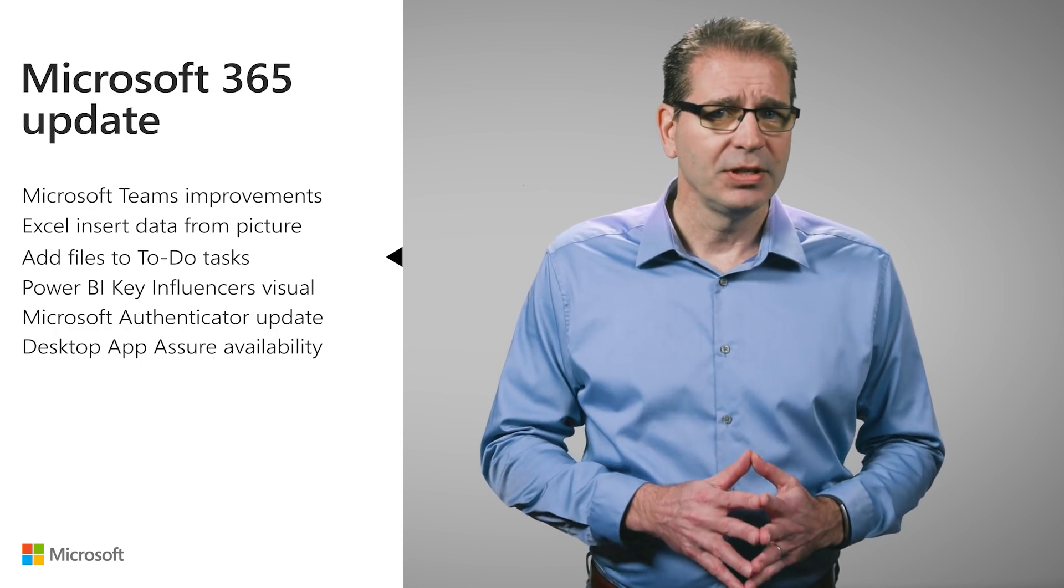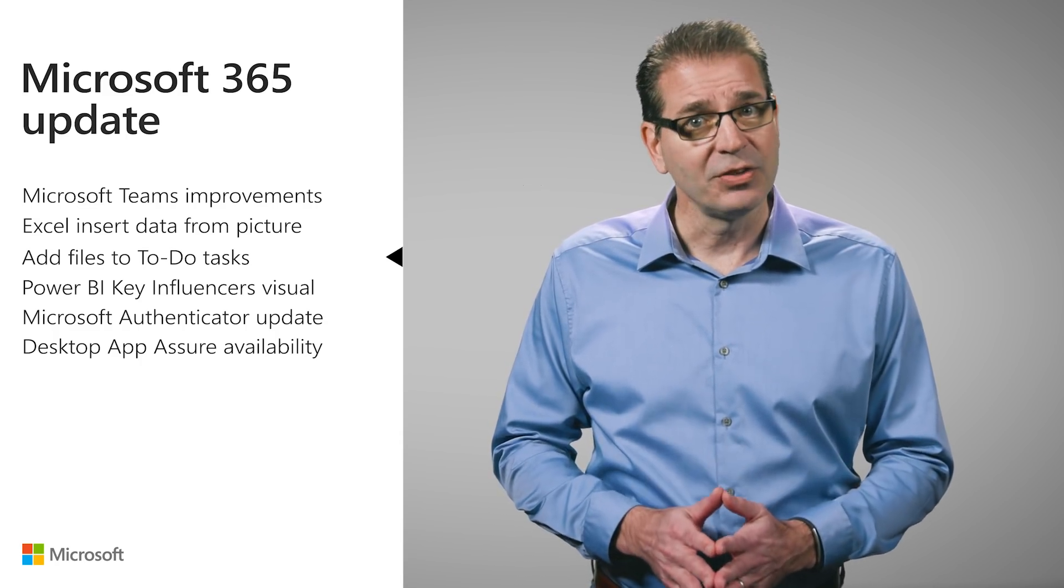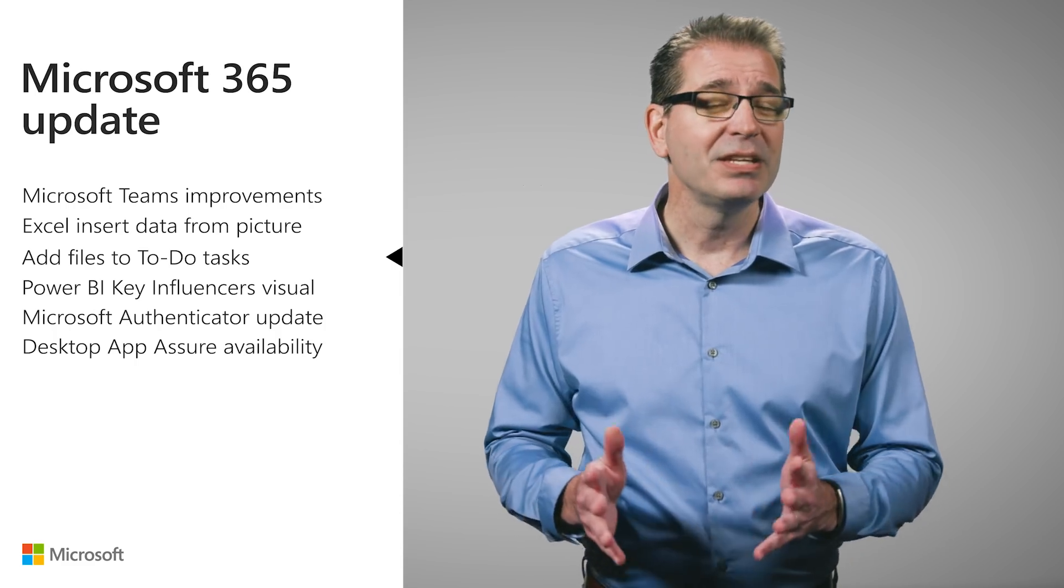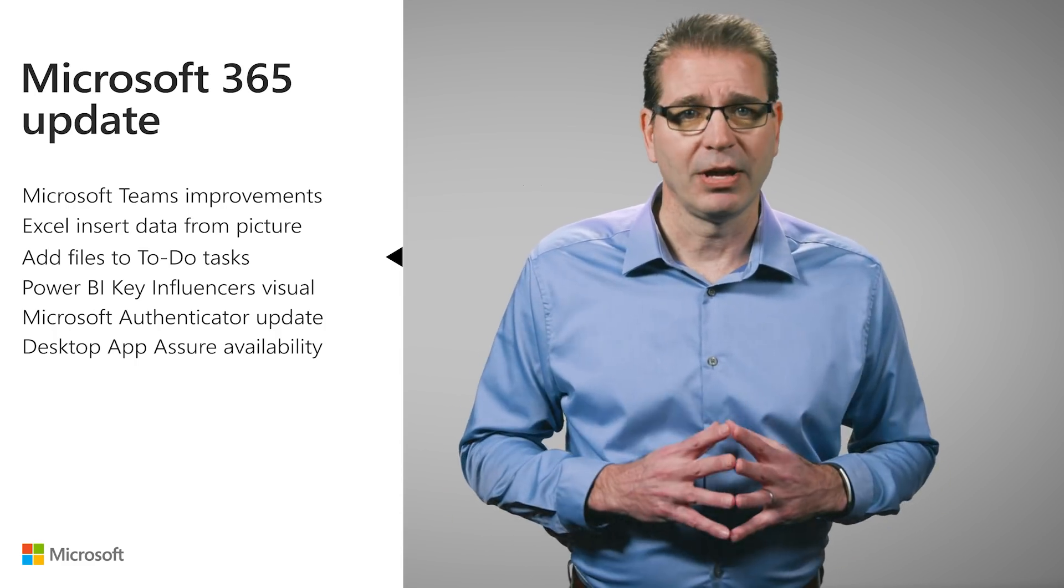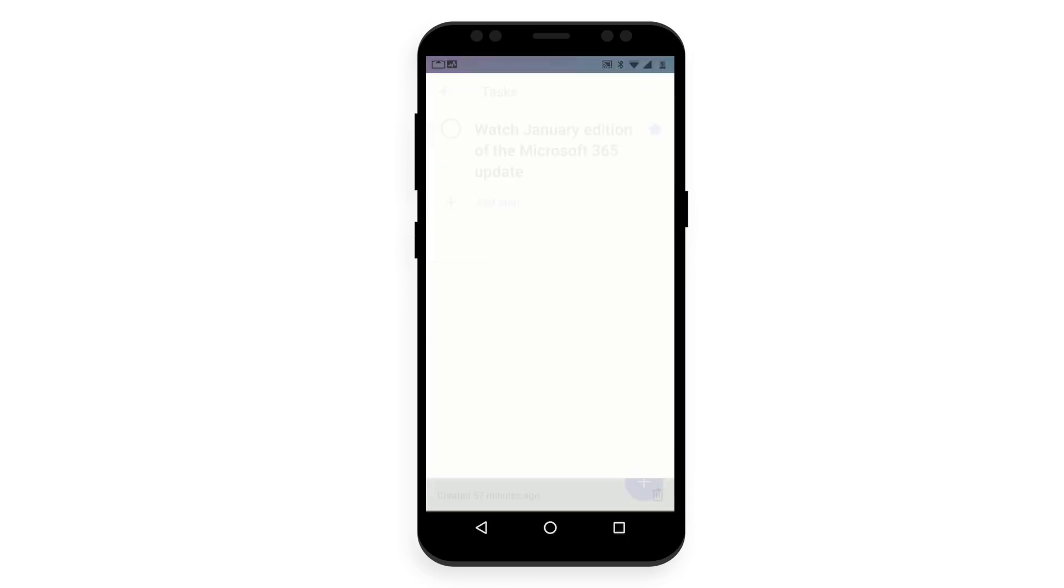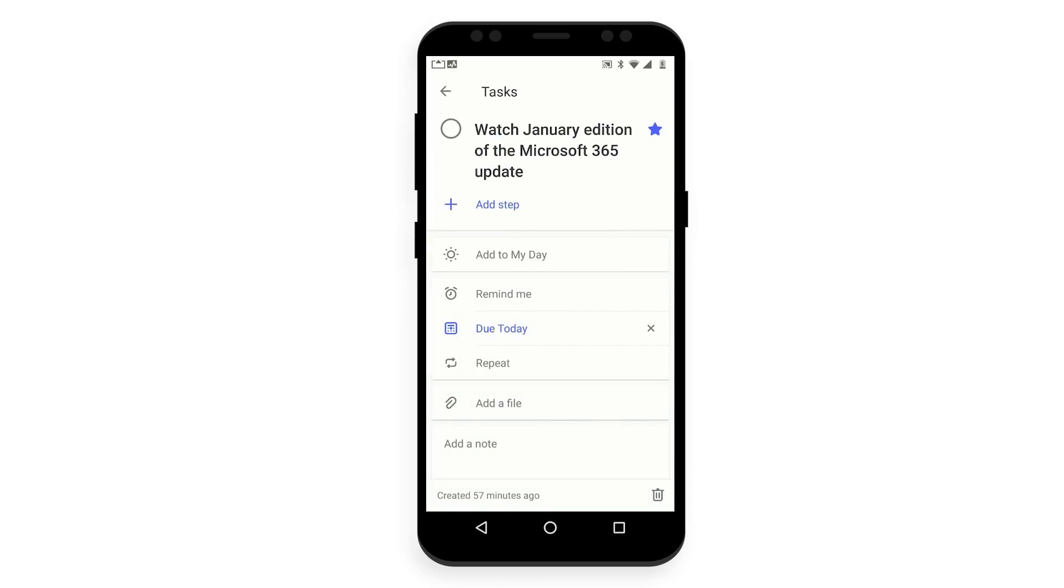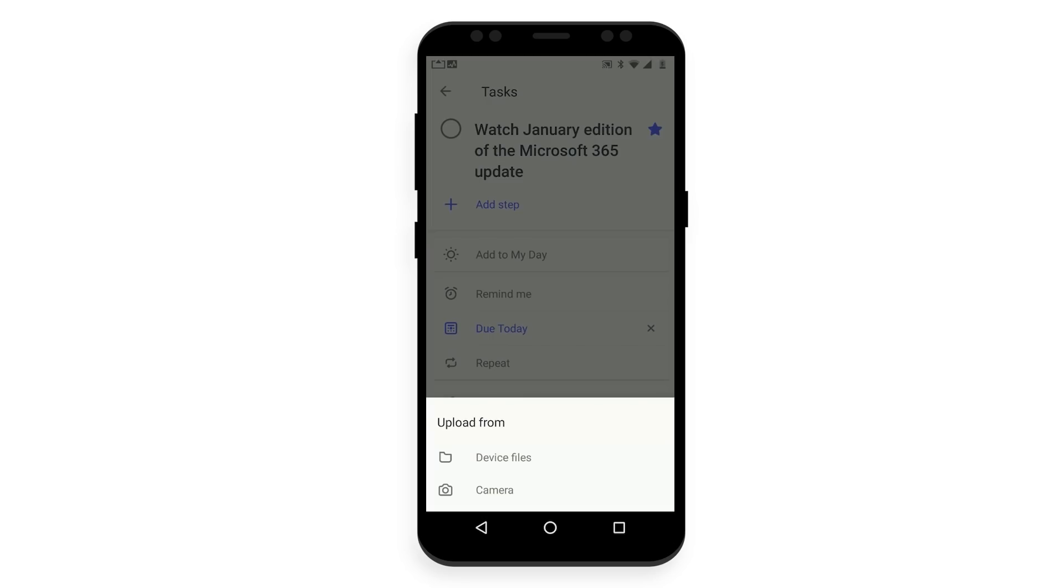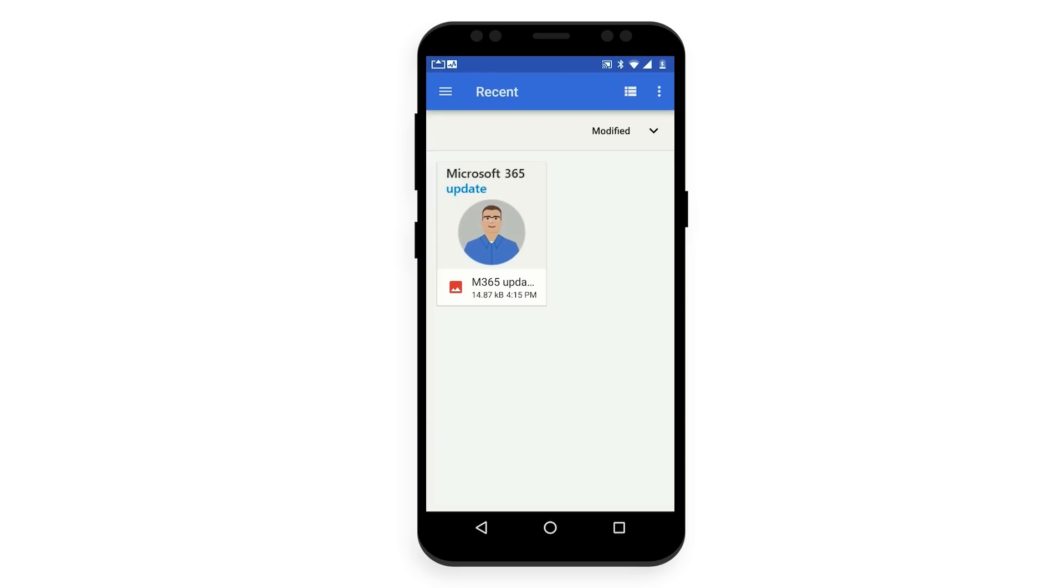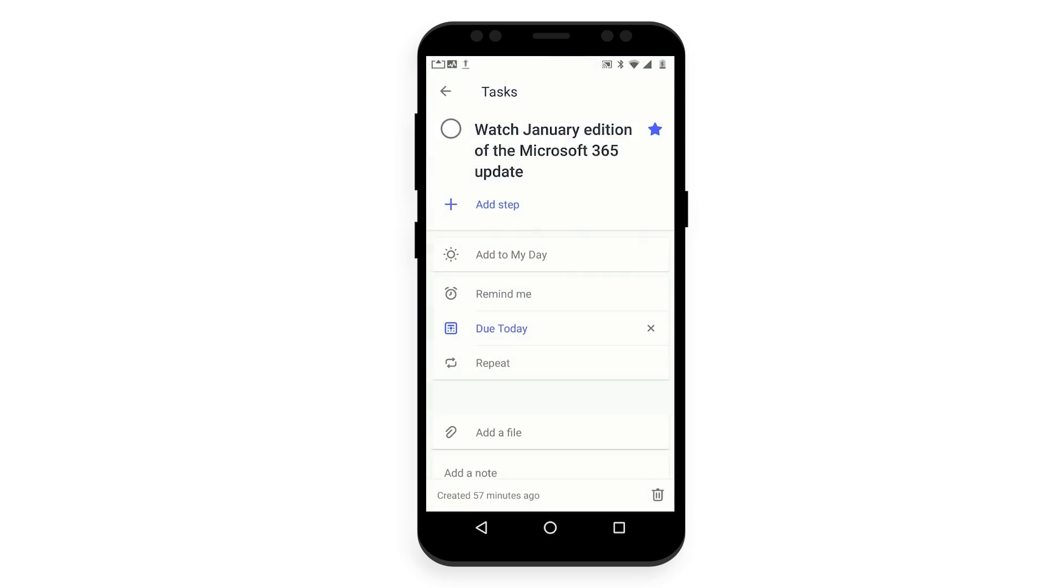The newly added ability to attach files and photos to tasks makes it even more valuable. Simply open the task you want to attach the photo or file to, then tap Add a File. You'll have the option to add an existing file or take a new photo. In my case, I'll select the option to pick an existing file by tapping Device Files. I then select the content I want to add, and I'm done.